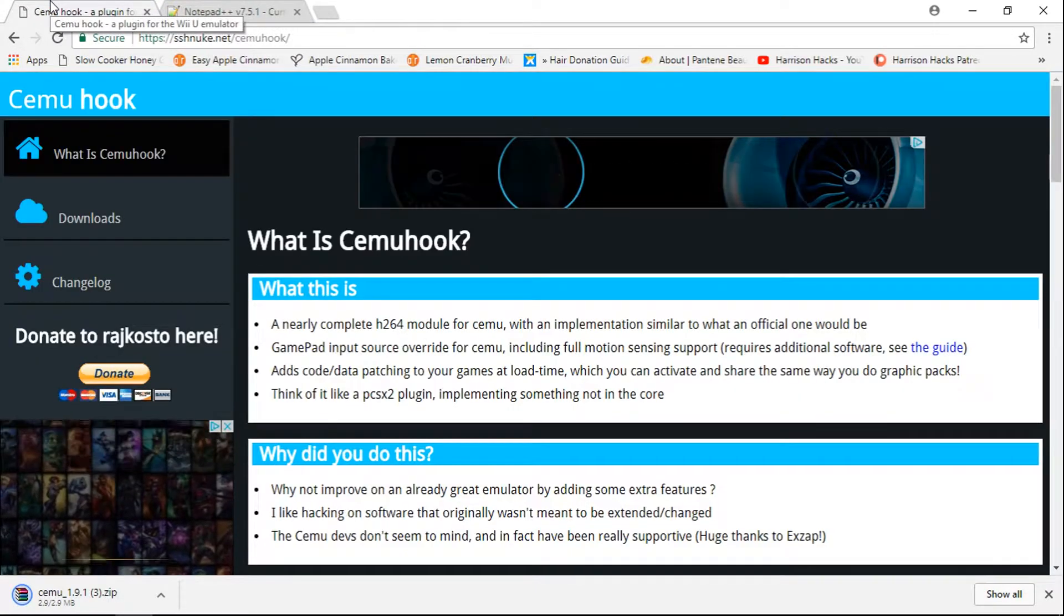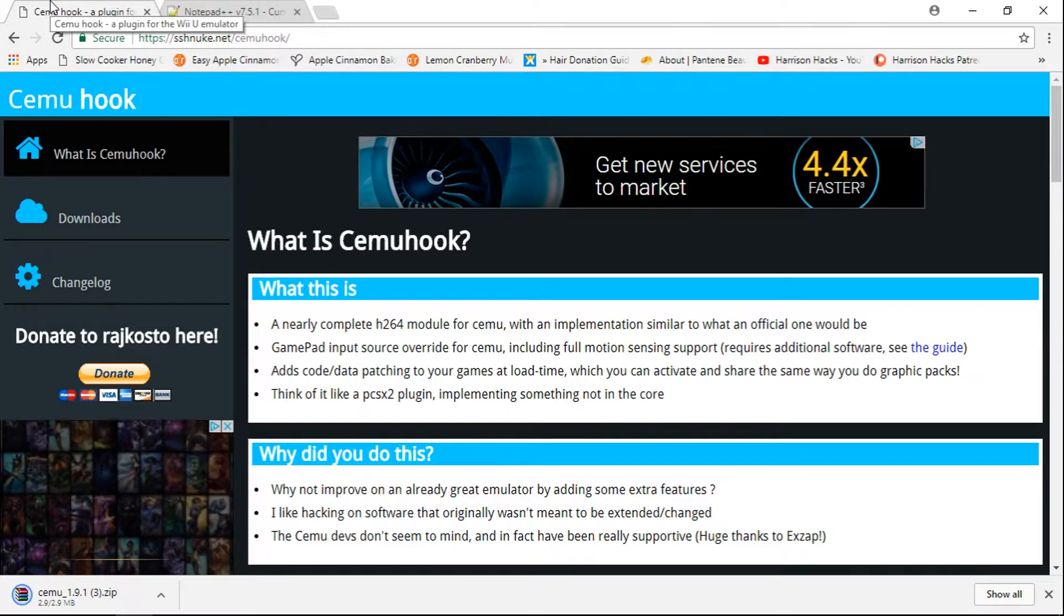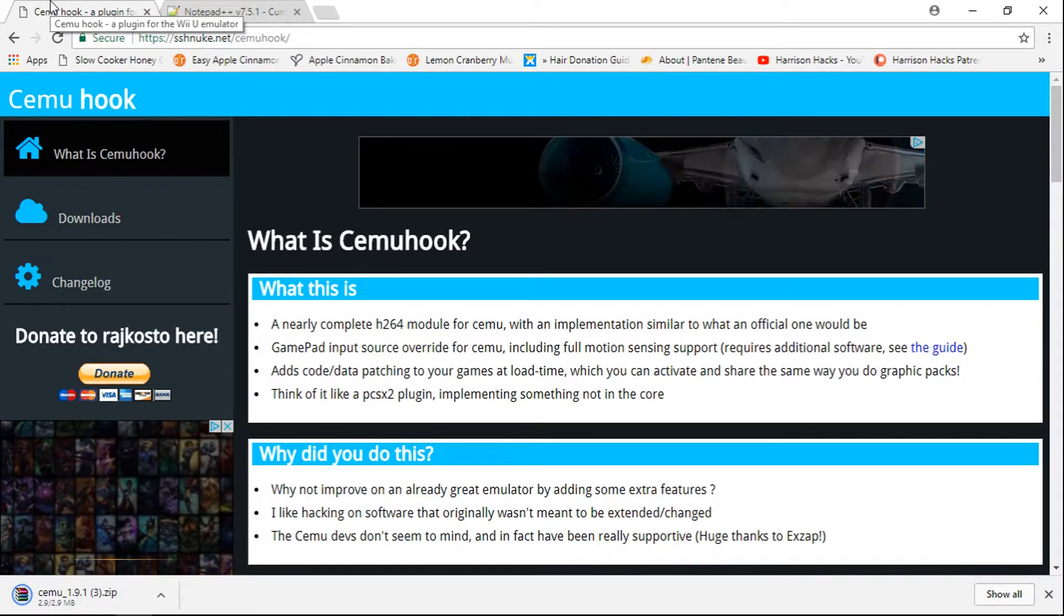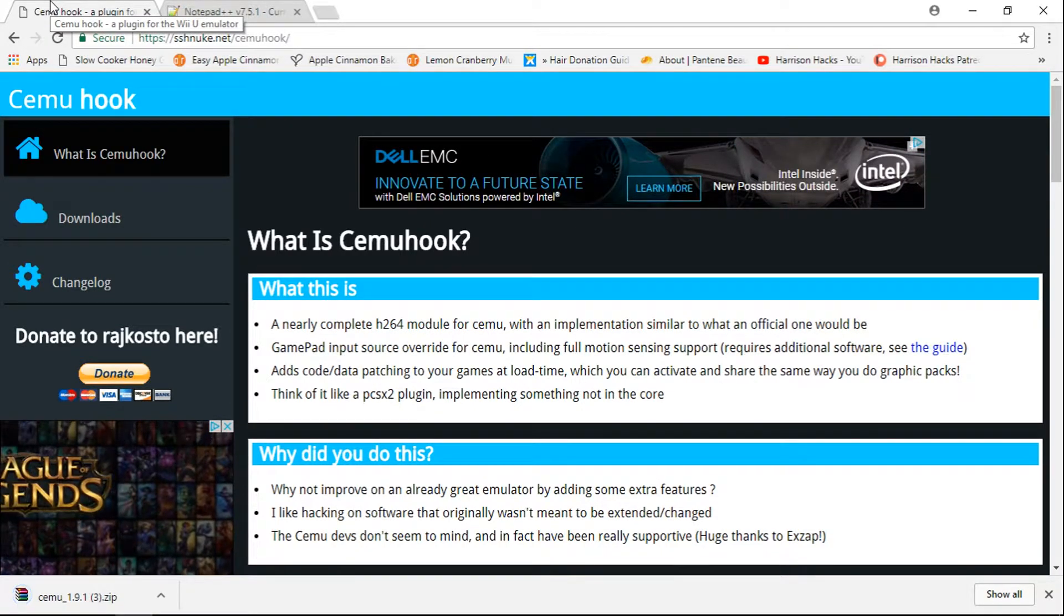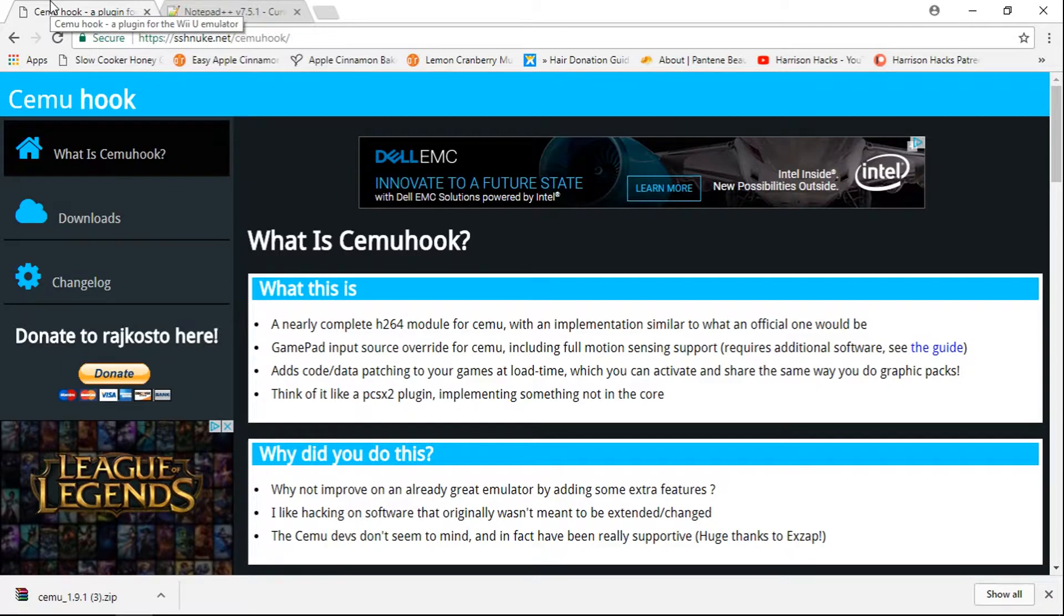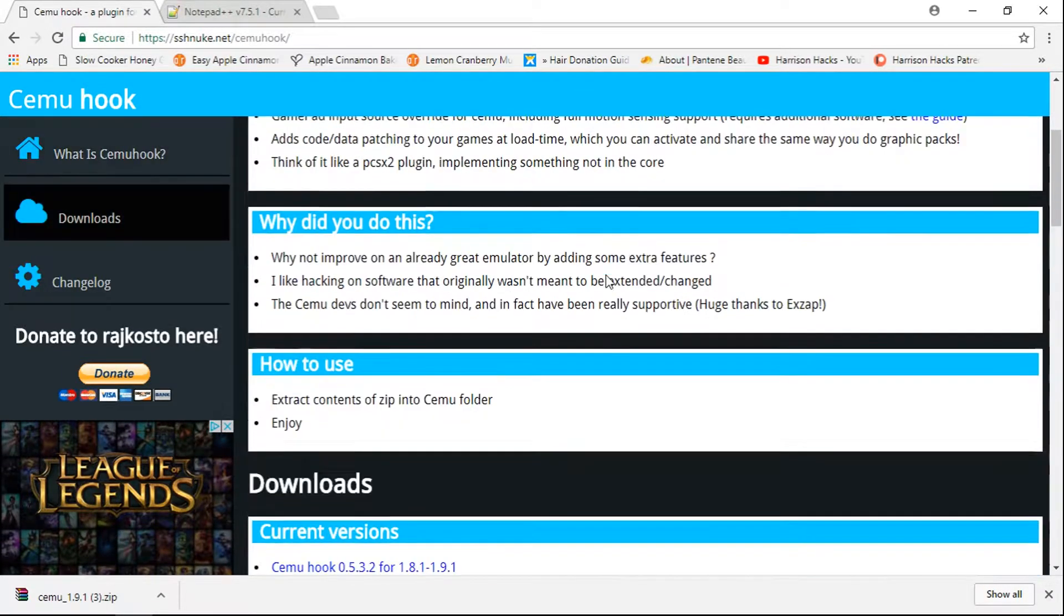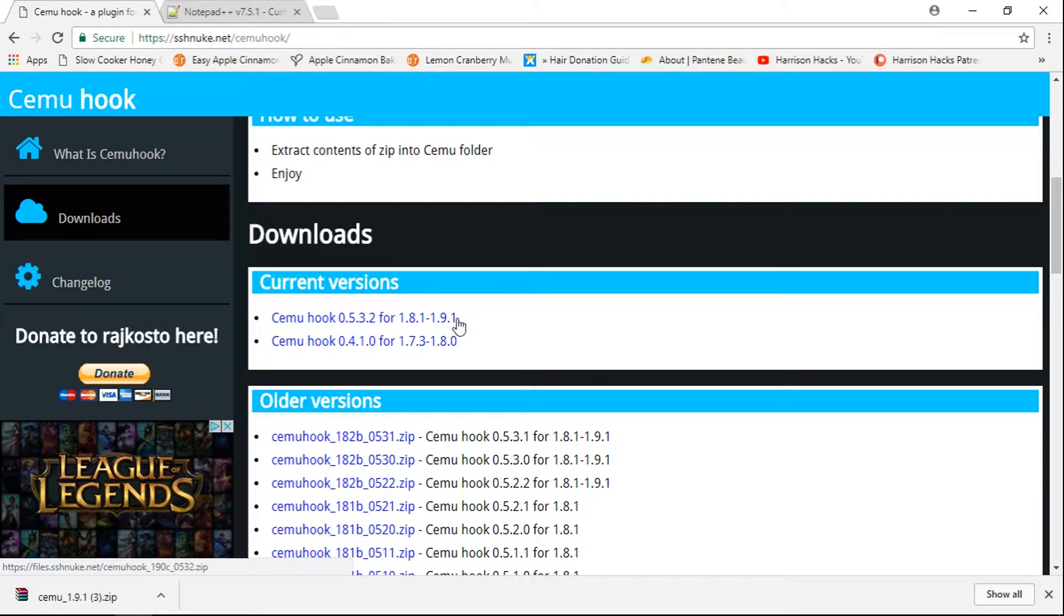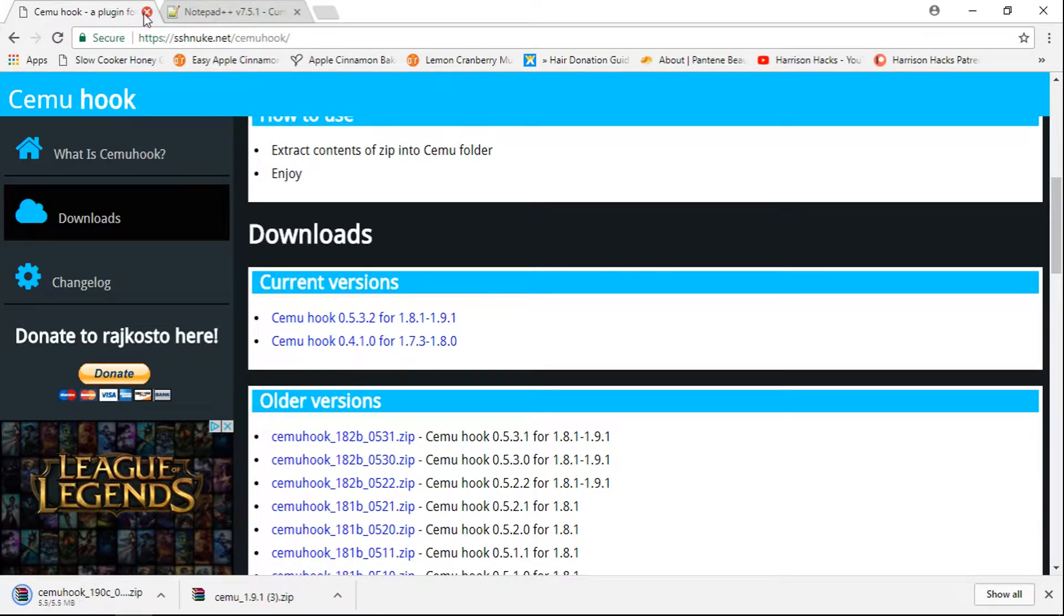The second link in the description is going to take you to CEMU Hook. CEMU Hook is an awesome plugin to help you have the best experience with your CEMU emulation. So basically we're just going to scroll down, it says downloads here, current versions. Now we're on 1.9.1, so that's the version we're going to click. Click it, it downloads. We can close that out.